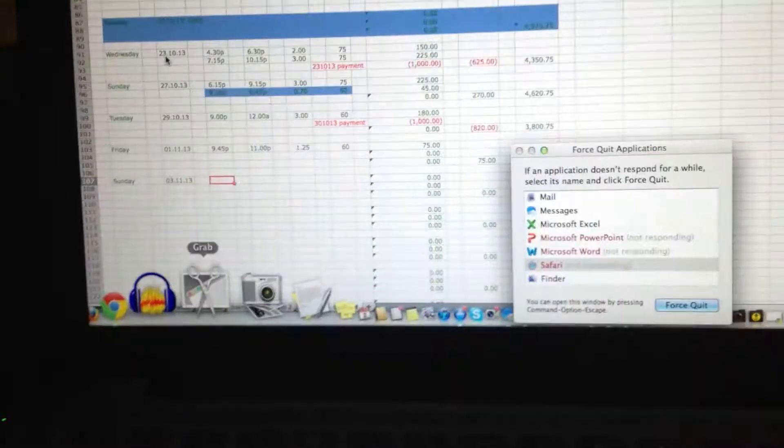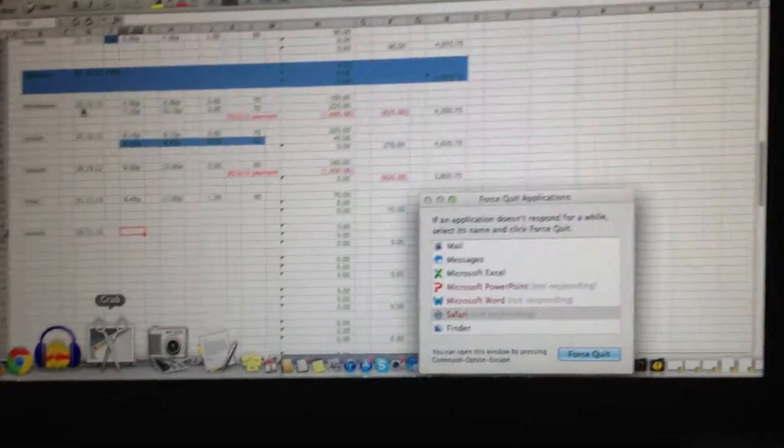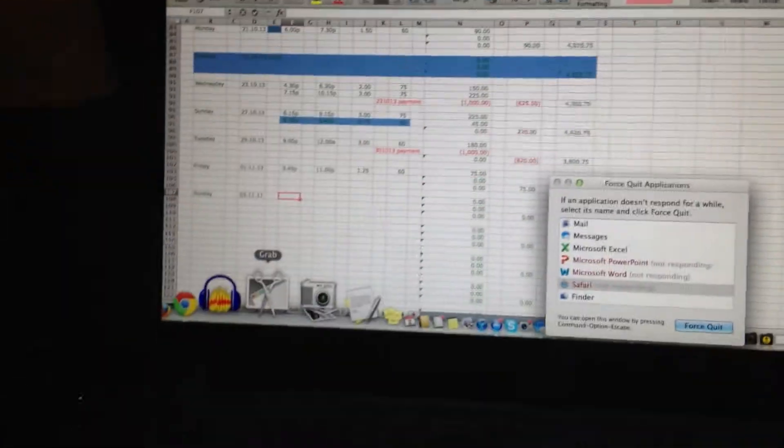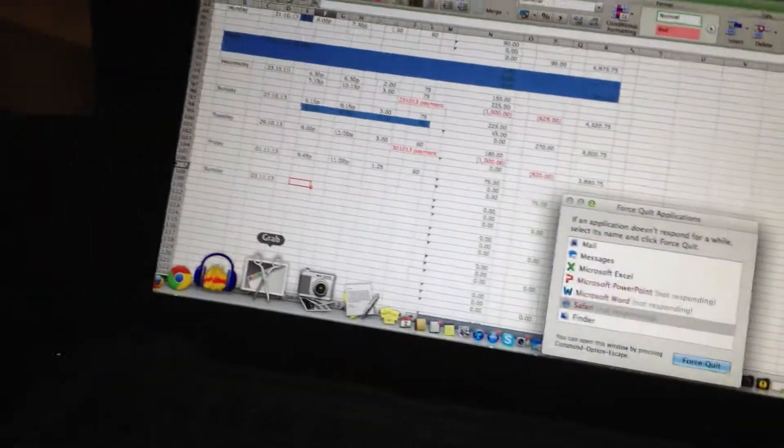Alright, so my screen is frozen again. I don't want to focus on my information because that's some personal financial stuff.